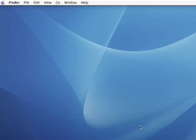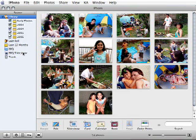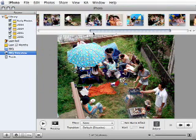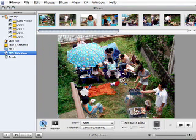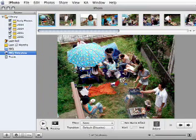First, we'll convert our slideshows into movie files, and after that we can think about the final format. Open iPhoto and choose your slideshow. I recommend scrolling through it to make sure everything's where you want it, and playing through it at least once to make sure everything is exactly the way you'd like it. If it looks okay, then go to the menu bar, File, Export.